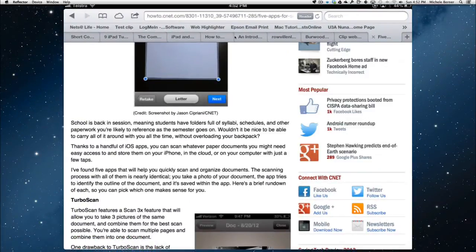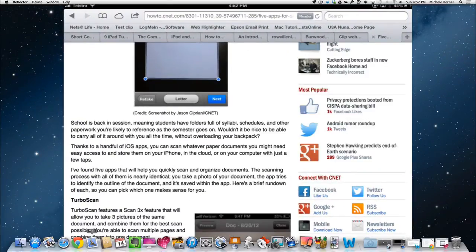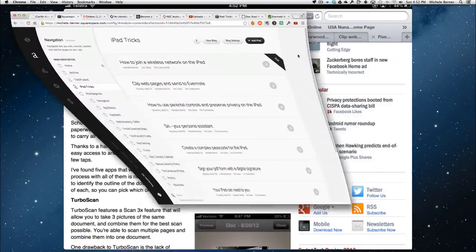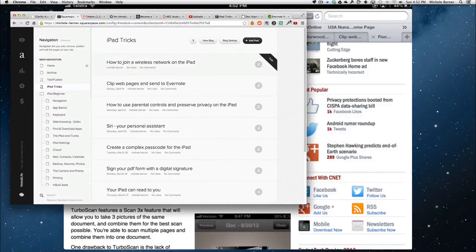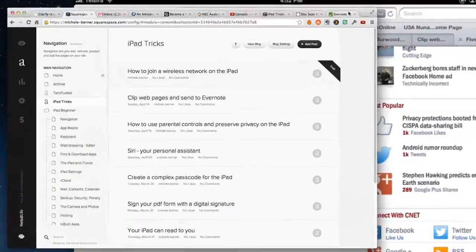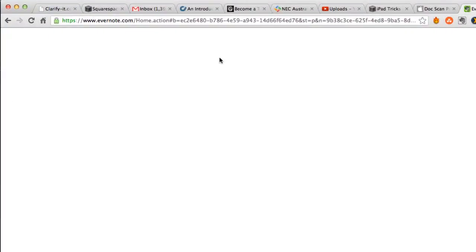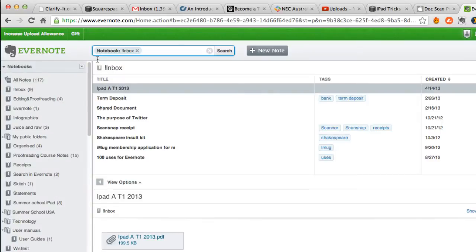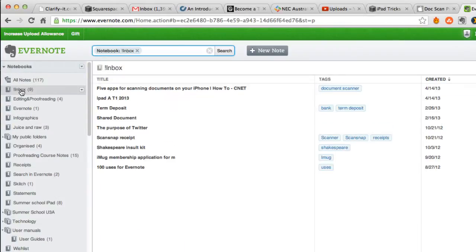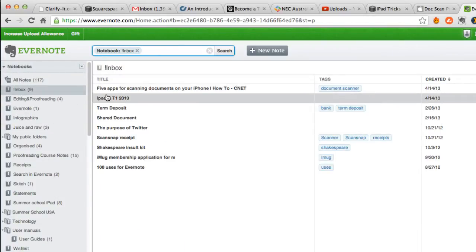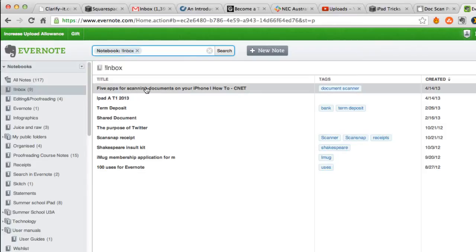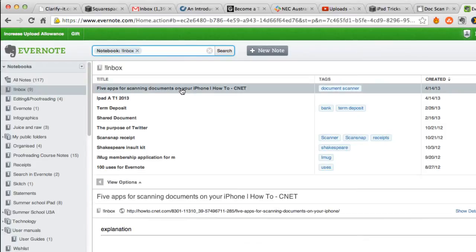If we go back to Evernote account on the web to see if that has arrived there, I sent it up to the inbox. And there it is there. Five apps for scanning documents on your phone.